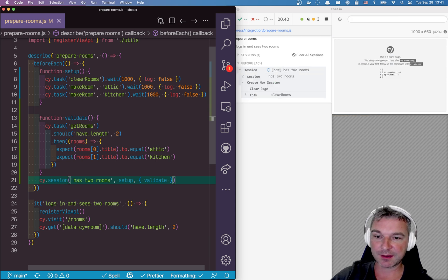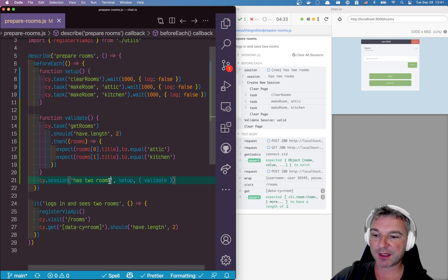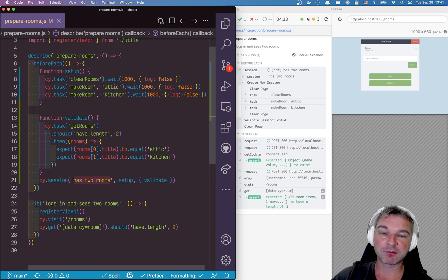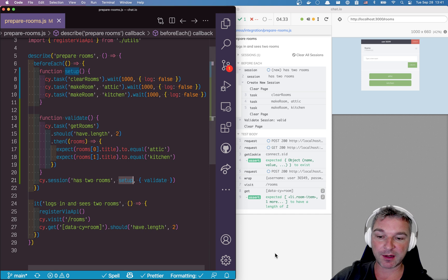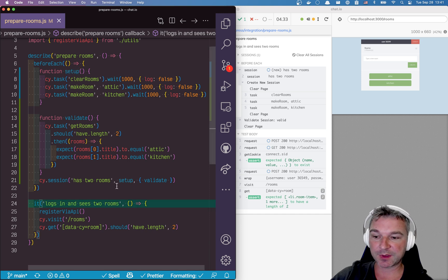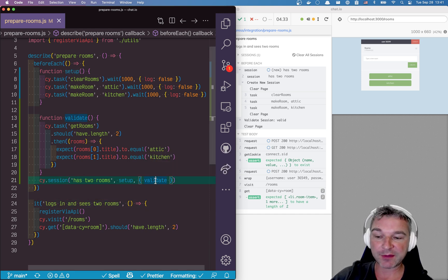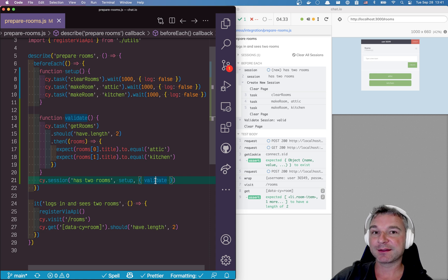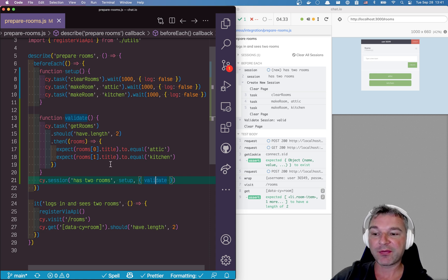So here's what happens. First, Cypress will say, do I have a session called has two rooms? If not, run the setup. Next time we run it, it will say, do I have a session called has two rooms? Yes. Then it will run validate, and if validate fails any of the Cypress commands and assertions, then it will run setup.